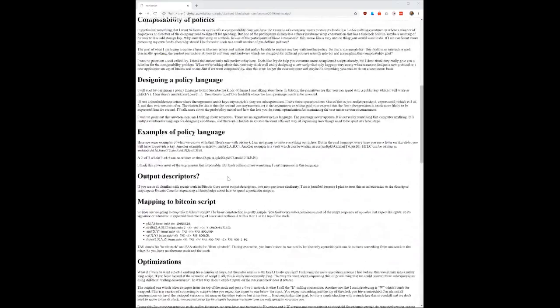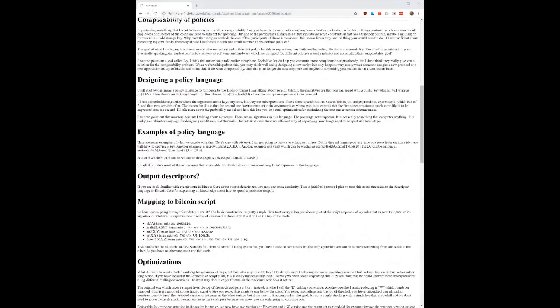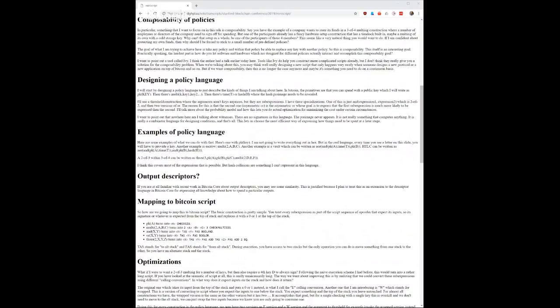What's more, when you describe this policy language, you can compile that to Script. Script is the smart contract language. The policy language is such that you reduce malleability for Script because there's only one way to write this particular policy, but you also make it so that it's easily analyzable.